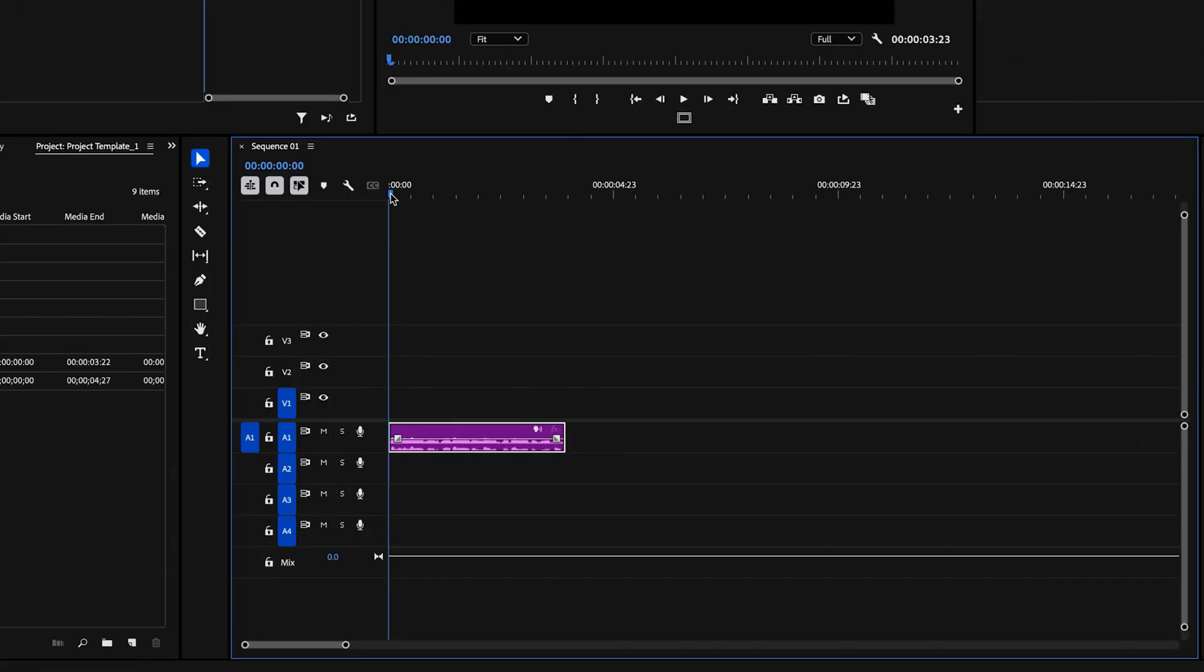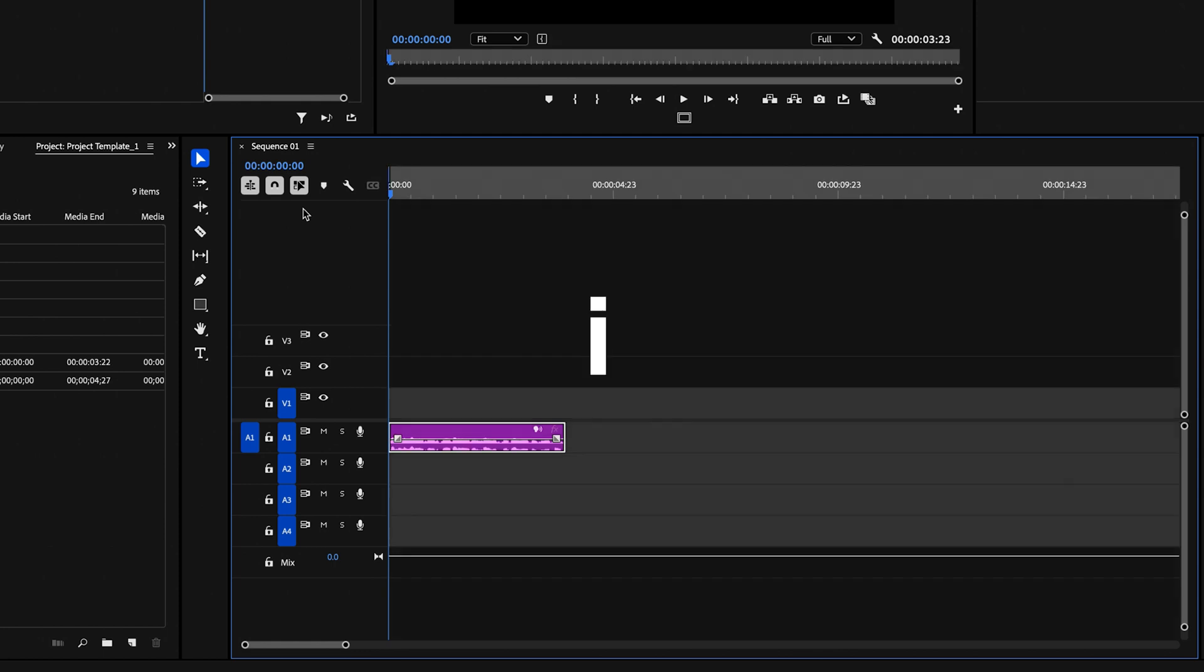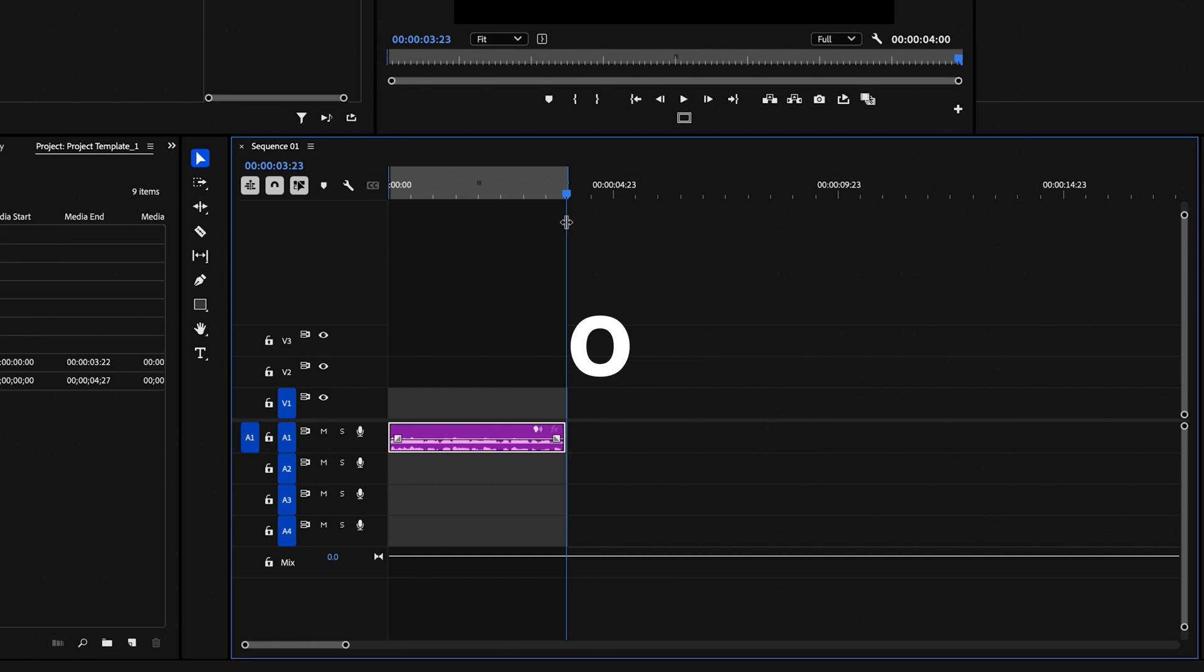So the first thing I'm going to do is take my playhead to the very beginning and press I on the keyboard to create an in point. And then I'm going to go to the very end and I'm going to press O on the keyboard to create an out point.